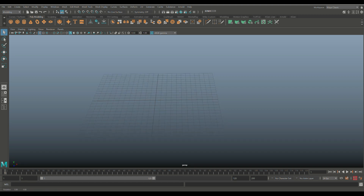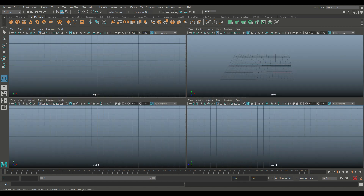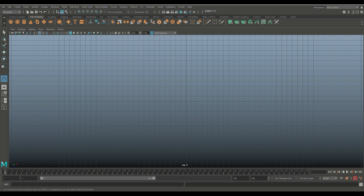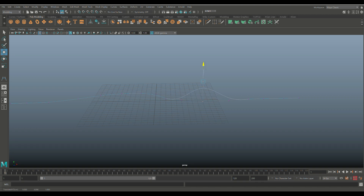We're going to create a couple of obstacles for the smoke to go around and through. Go to the CV Curve Tool, jump to the top view, hold X to snap to the grid, and draw a path that flows around and back to center. Then right-click, go to Control Vertex, select one point, hit W and move it up to elevate one section of the curve.